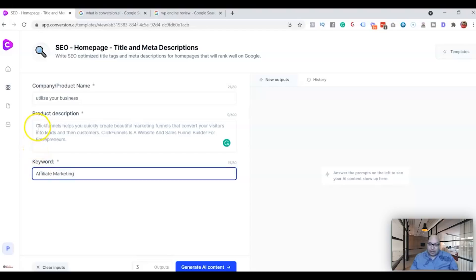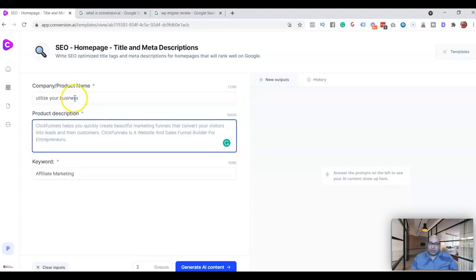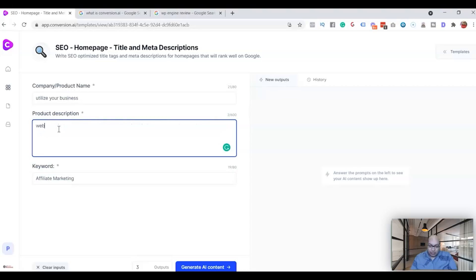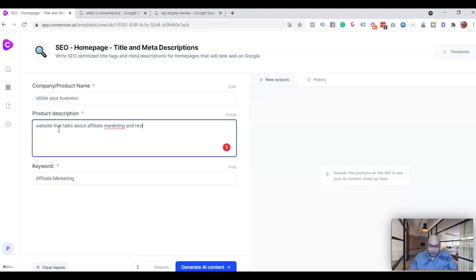Okay, and then you can just talk a little bit more about the website, that it's about affiliate marketing and reviews of all the products that you need to run your online business.